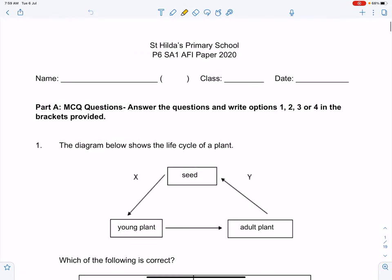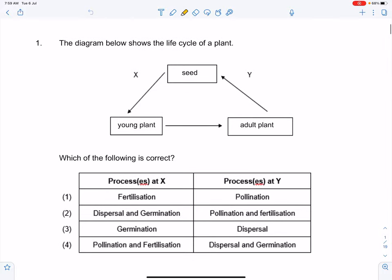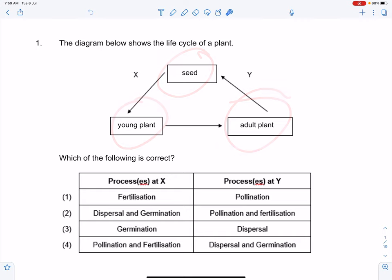We're going to go through the MCQ part for your SA-1 AFI booklet 2021. So the first question: the diagram shows the life cycle of a plant. When dealing with life cycles, always remember that it is a cycle — it can start from any point, but the important thing is they are always sequential, meaning that one stage must always follow another stage.